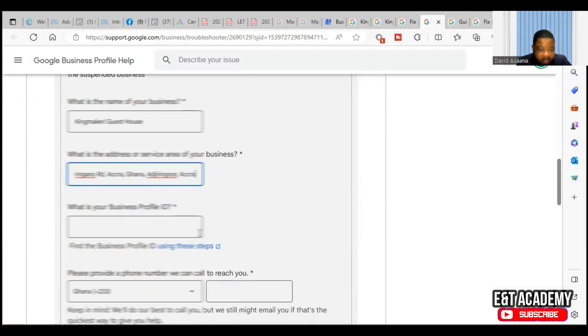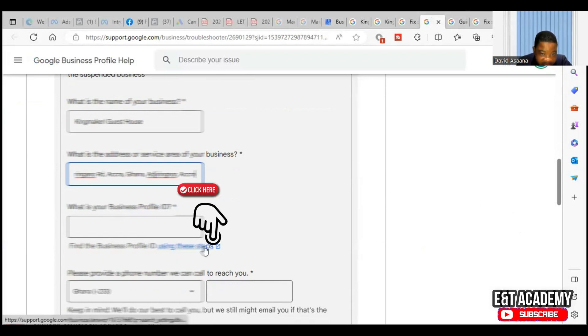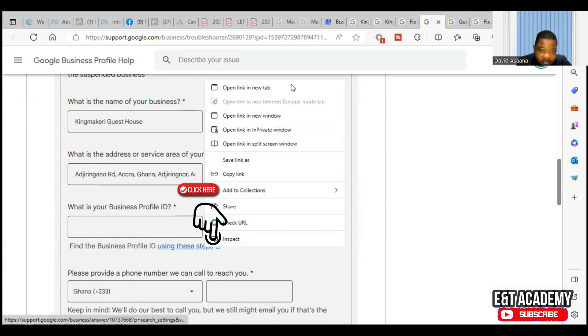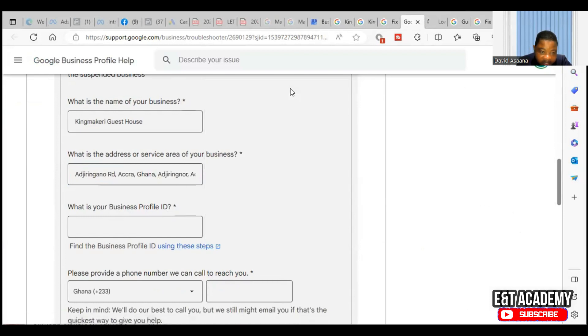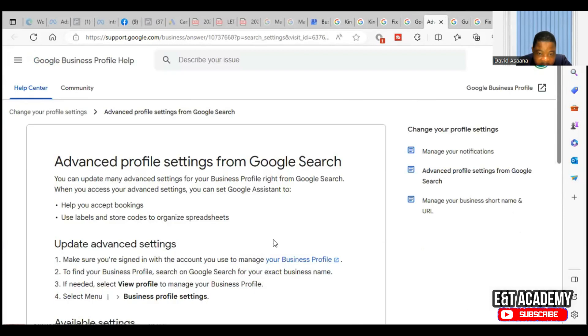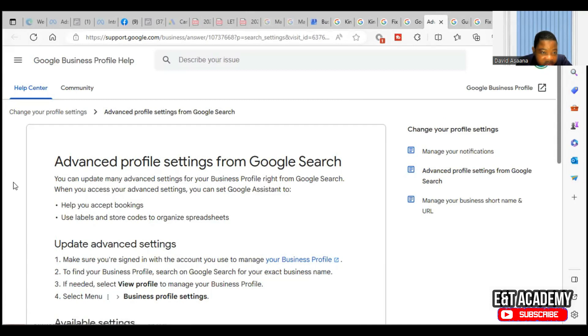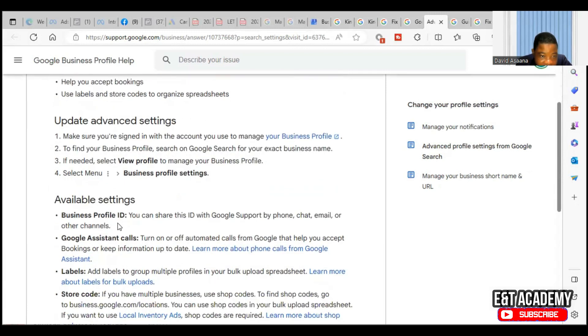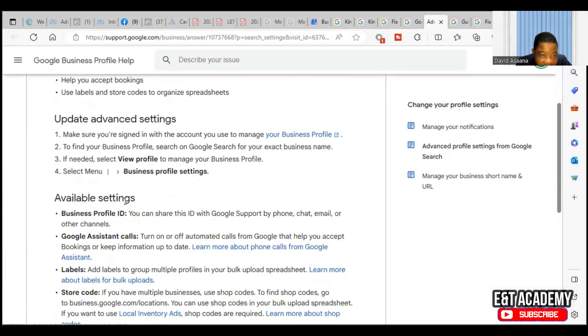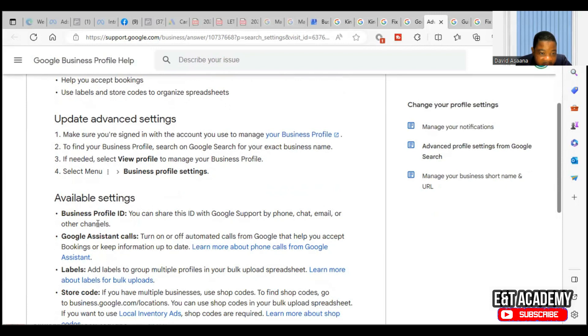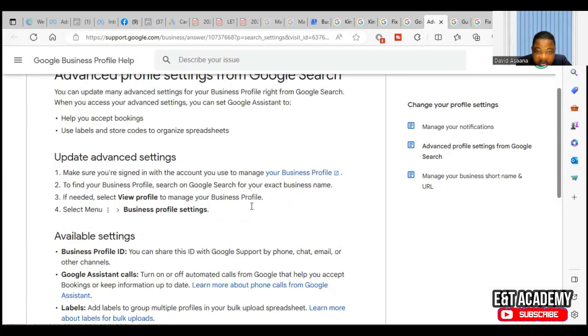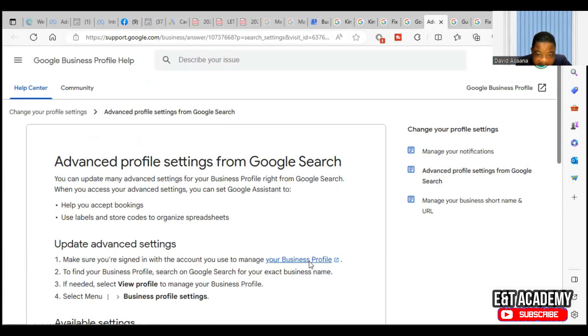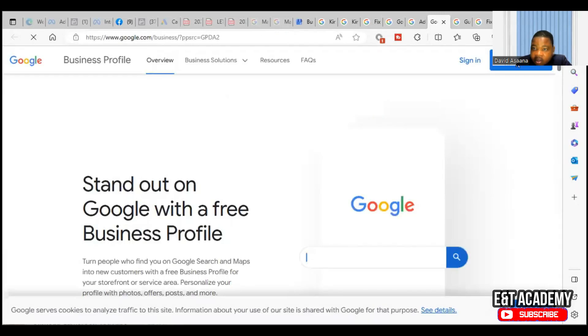What is your business profile ID? So in order to discover the business profile ID, you click on this, open it. It says advanced profile settings from Google Search - you can update many advanced settings for your business. Available settings: business profile ID. You can share this ID with Google support by phone, chat, email, or other channels.